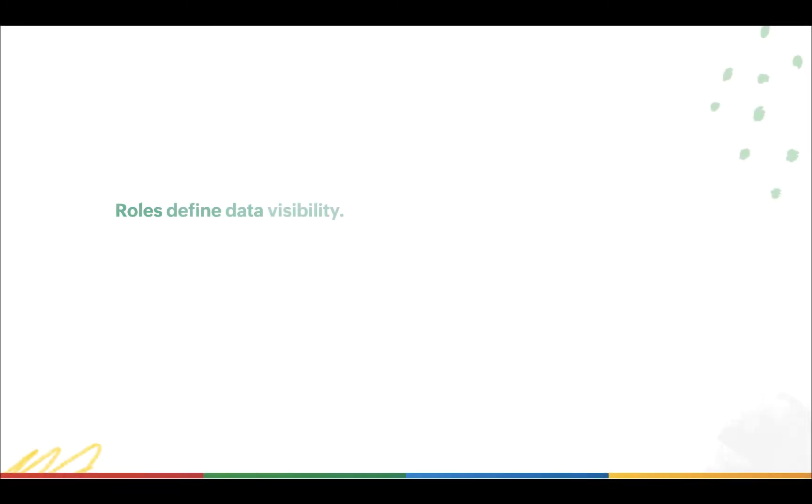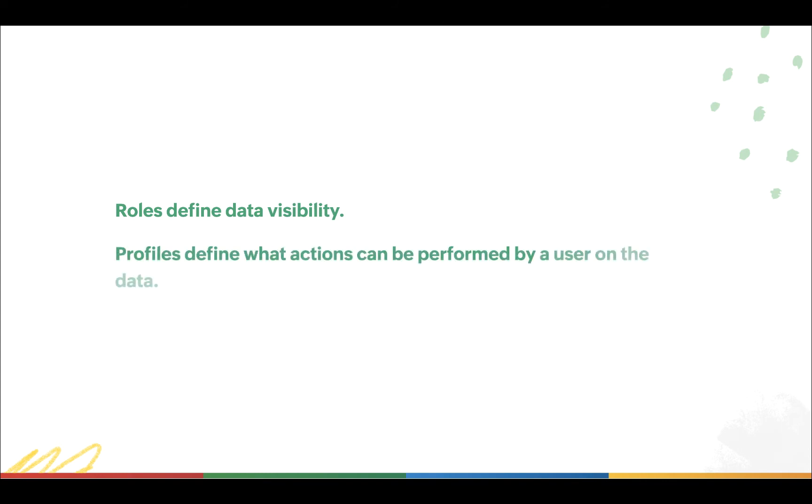To summarize, roles in Bigin let you define data visibility, whereas profiles help you define what actions can be performed by a user on the data.